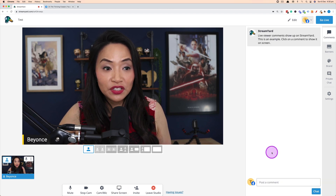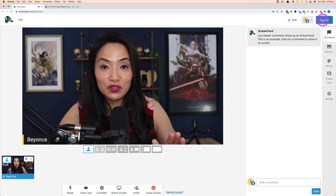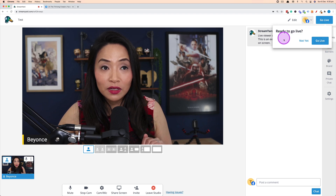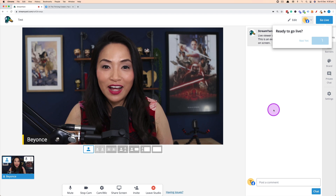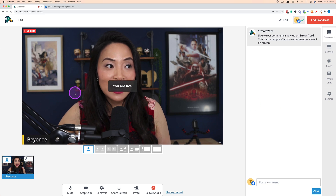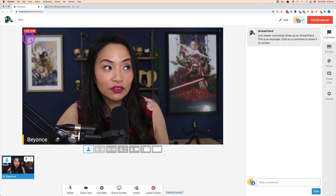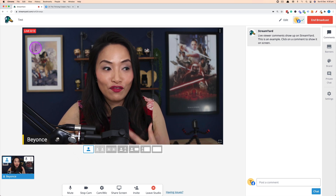Going live is easy — simply click the Go Live button in the top right corner. Be ready because there's no countdown, it just goes live. StreamYard will ask if you're ready, then click Go Live. You'll know you're live because a red Live box appears along with a timer showing how long you've been live.